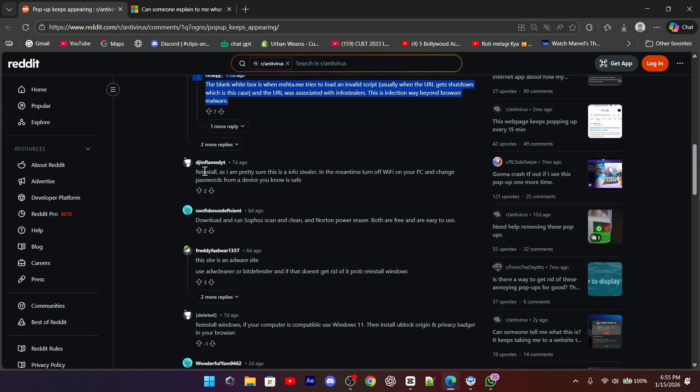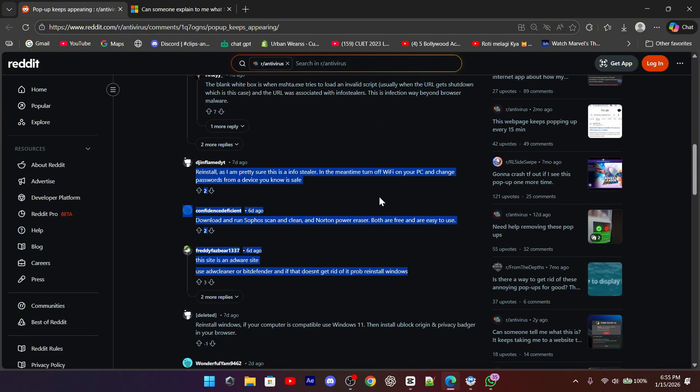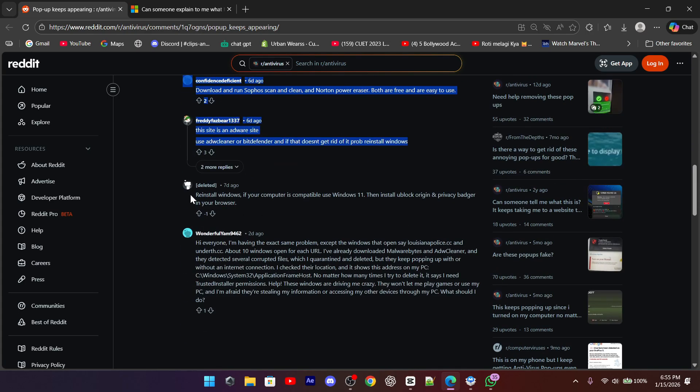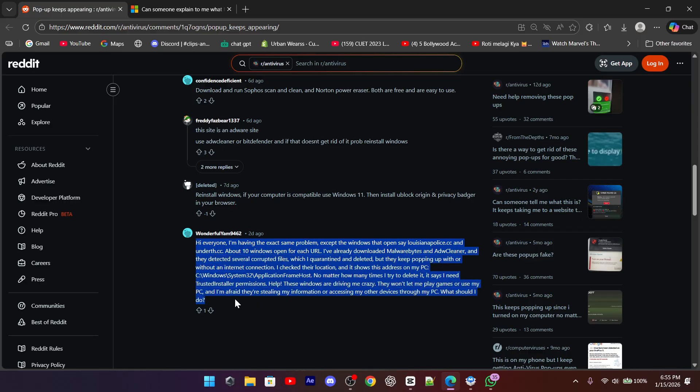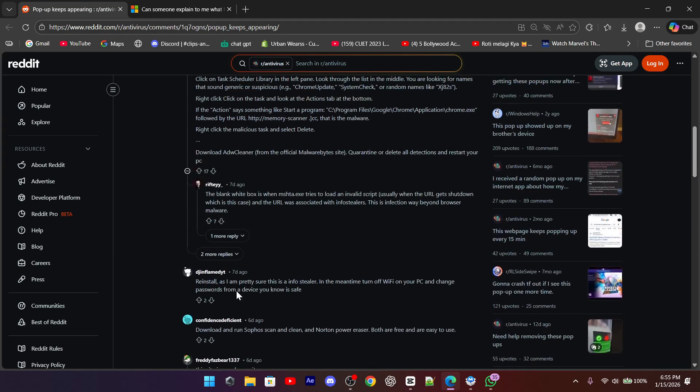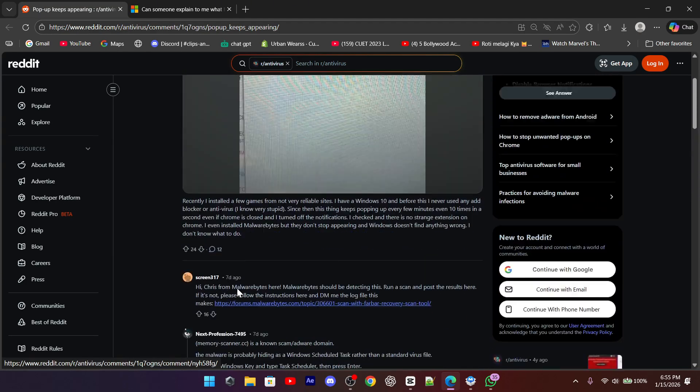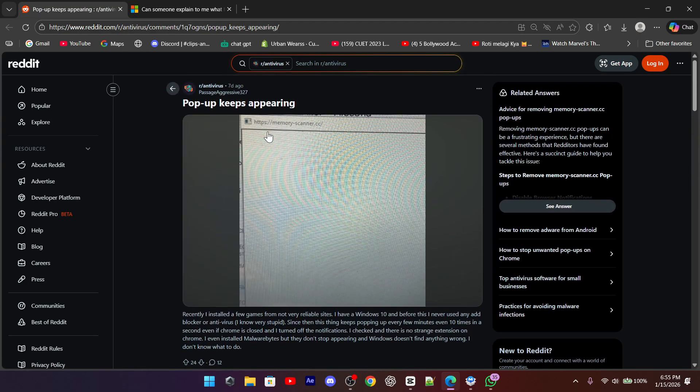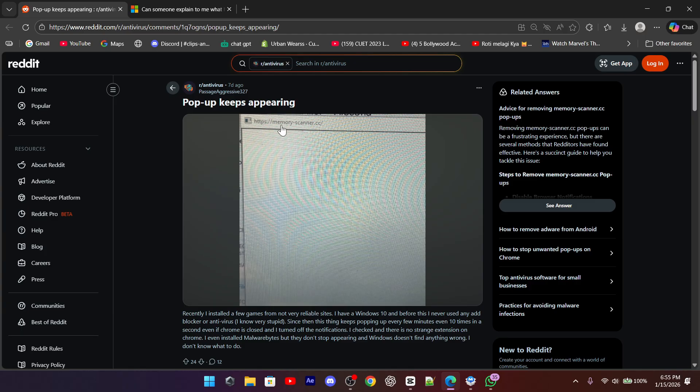Memoryscanner.cc is linked to adware, or what's called a potentially unwanted program. It usually sneaks into your system when you install free software, cracked programs, or game cheats and trainers. These installers often bundle extra junk without clearly telling you.